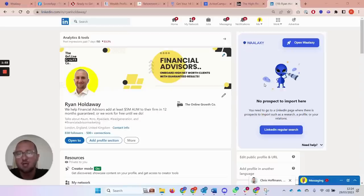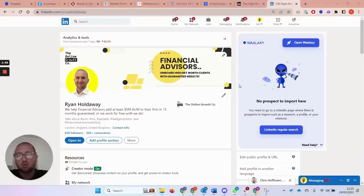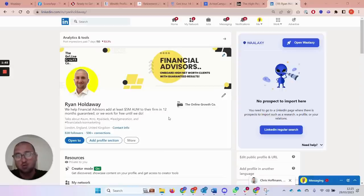With the filtering options available in Sales Navigator — which I'll get onto in a minute — you'll absolutely be able to get in front of your ideal audience, promote your services, and ultimately get an appointment booked in. That's the main goal. Before I get into the nitty-gritty of specifically what to do, how to filter and all that, just a few pointers on your profile.